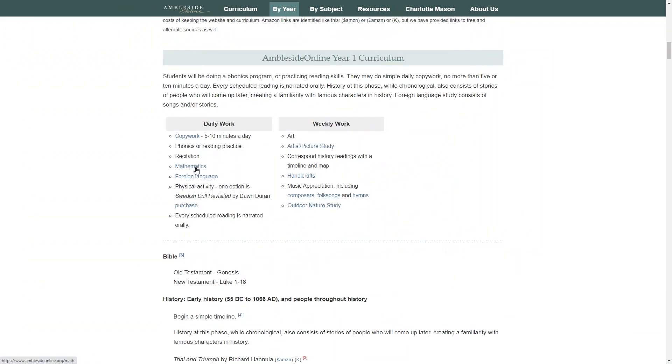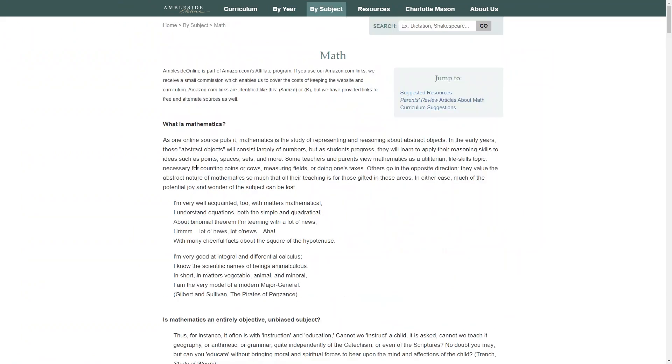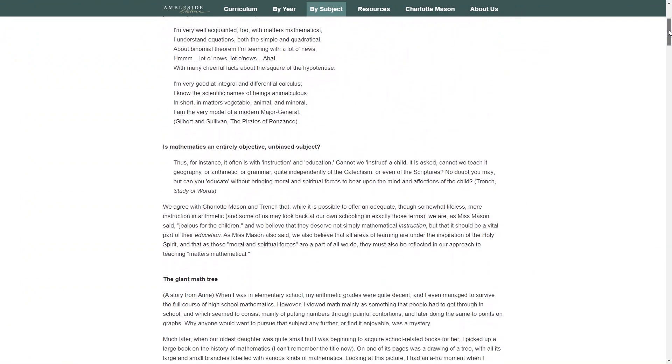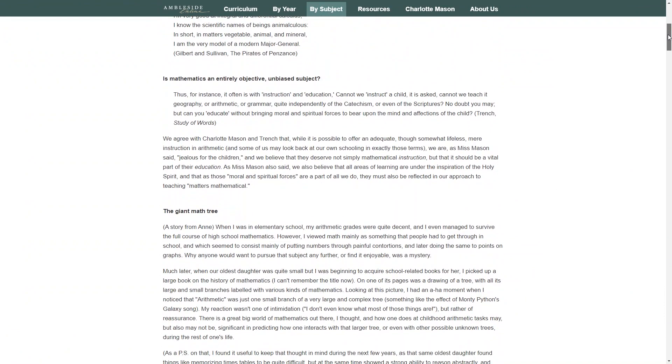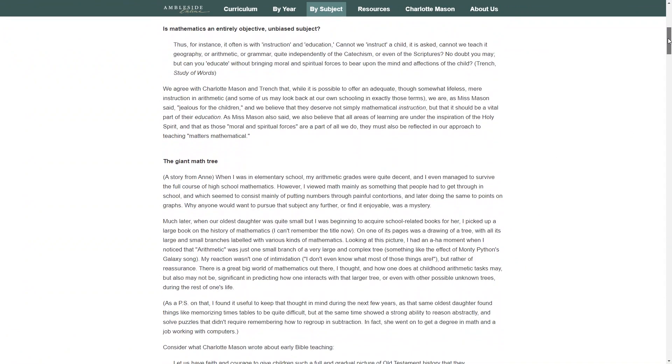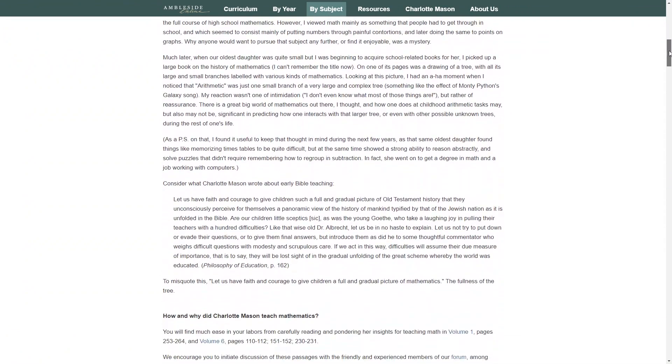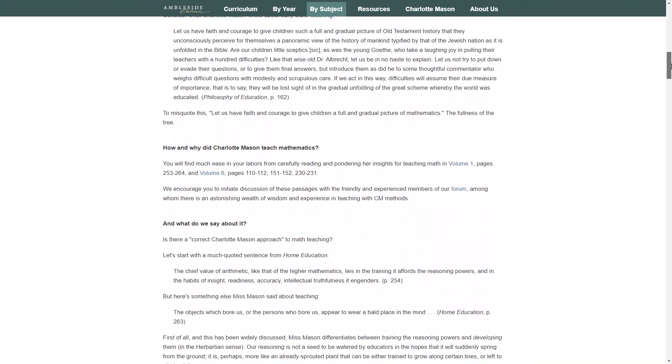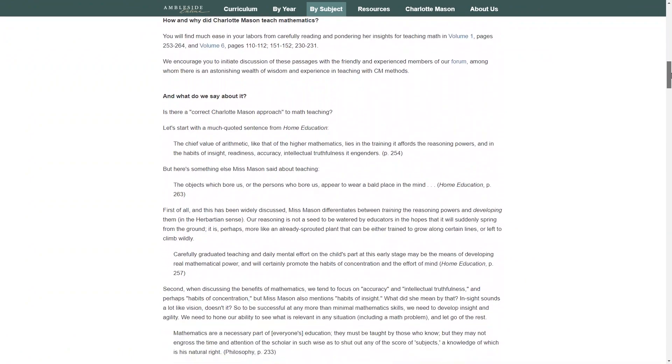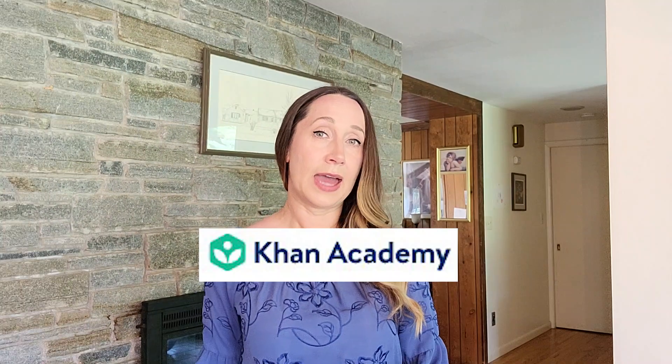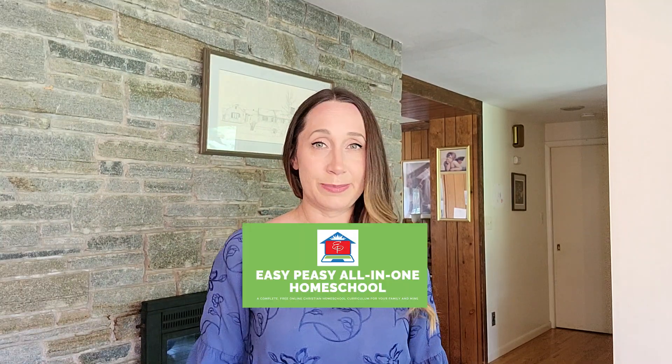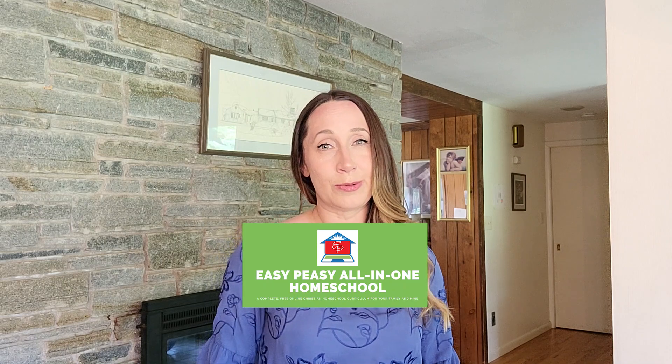For math, you can find a lot of information here about the Charlotte Mason approach to mathematics. For year one, you likely won't need to have any sort of formal math curriculum. I encourage you to read this whole section to better understand how to approach math. If you do decide to incorporate an outside curriculum, there are some great free online math curriculums out there. Khan Academy is one option and Easy Peasy All-in-One Homeschool is another. Both offer a complete online math curriculum for free. Math-U-See is also a popular choice.